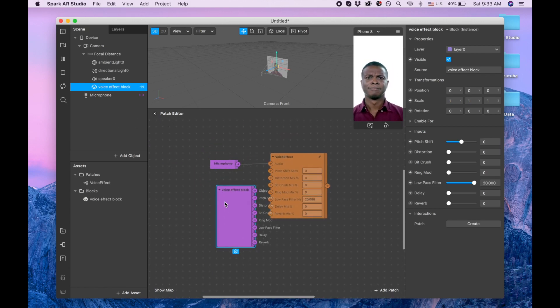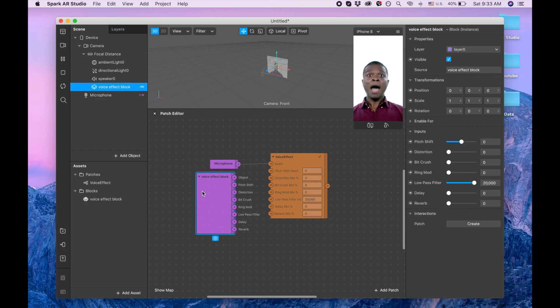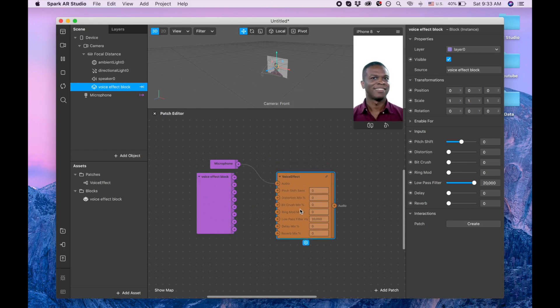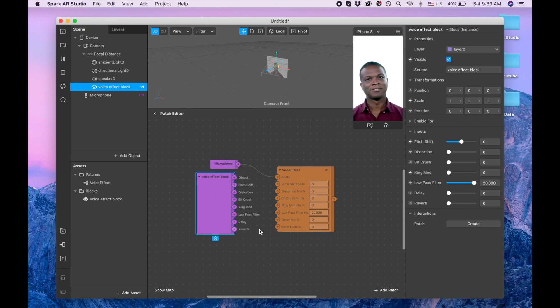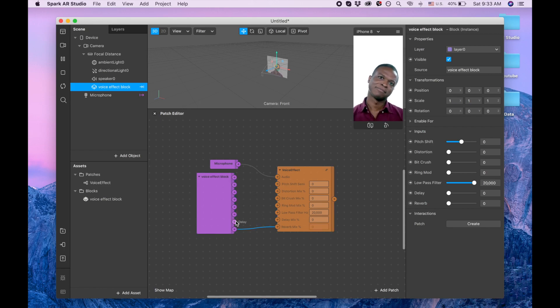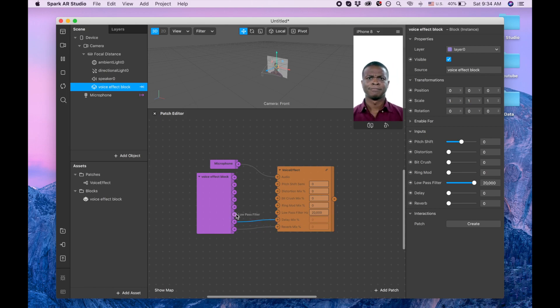I like to connect this block from the bottom to top. Let me move this a little bit. So it says reverb to reverb, delay to delay, so basically it's going to be just like this.